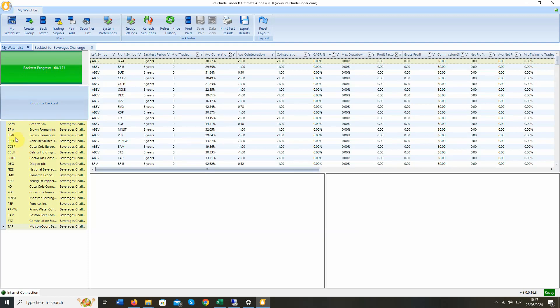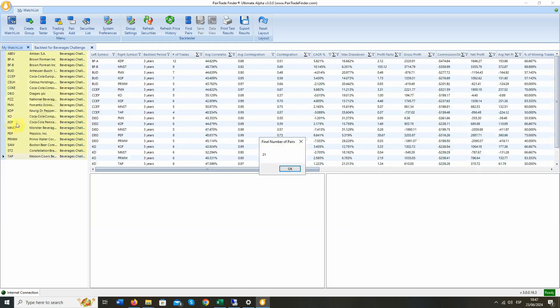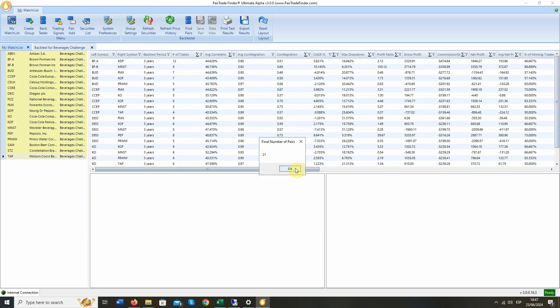There are 171 combinations with just that short list. So ABV against BFA, BFB, BUD, so it goes and does every one of those permutations. So it's finished. Final number of pairs that meet those pre-screens are only 21.